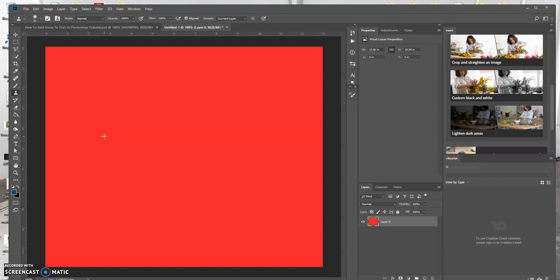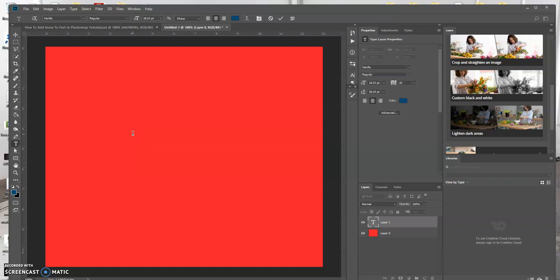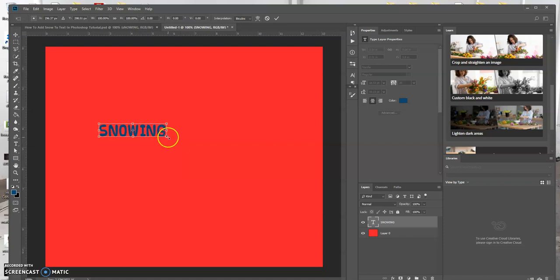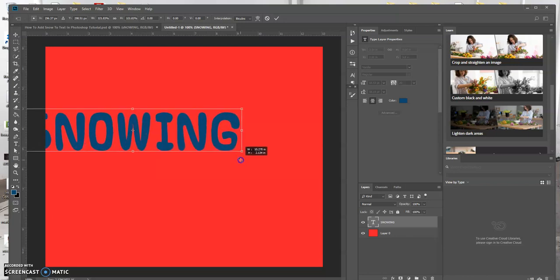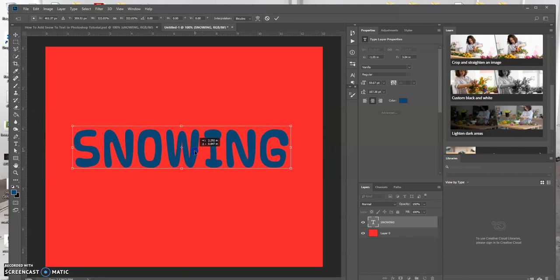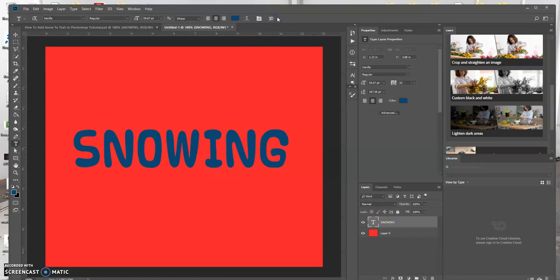I'm gonna type the text. There we go. I'm going to use the transform tool and then use Alt and Shift and click and drag. I'm on a PC. Now I'm gonna click the check mark above here to apply those changes.